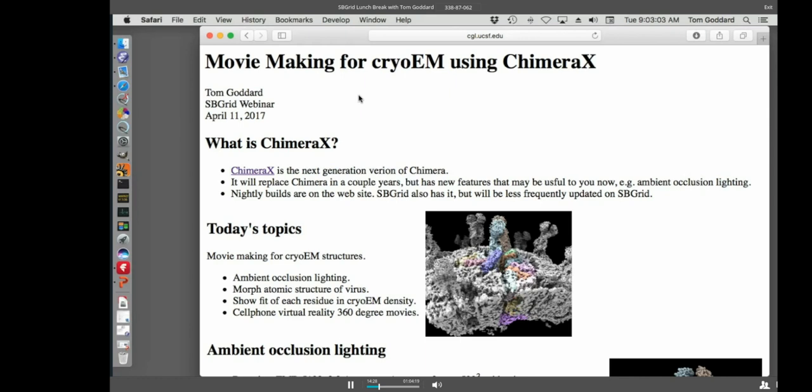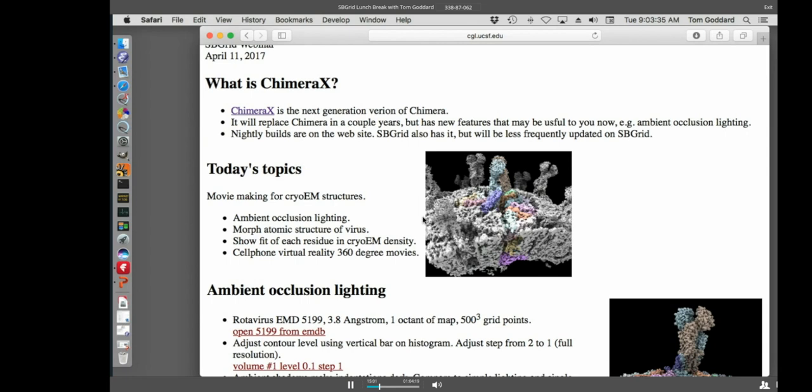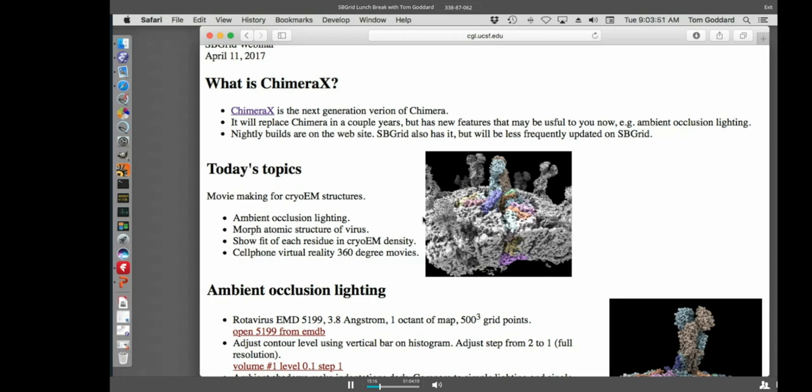But Chimera X has features now that you might find useful. And I'm going to try to show you some of those today. We're changing Chimera X every day. SB Grid has our alpha release from about two weeks ago. But there are nightly builds. And if you want to try it, I suggest you Google for Chimera X and download the nightly build because lots of things have changed. Some of the things I'll show you probably won't even work in the alpha release from two weeks ago.